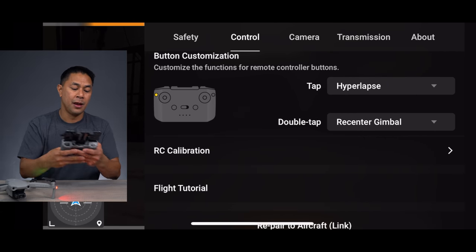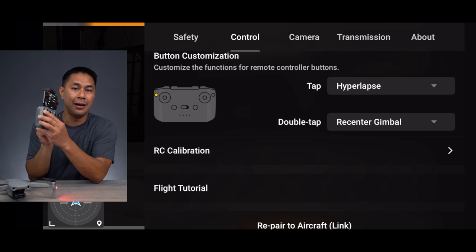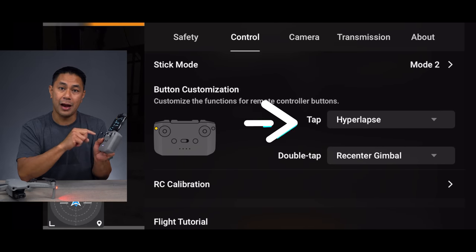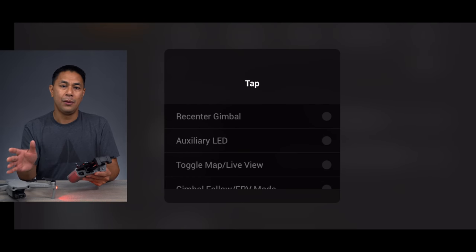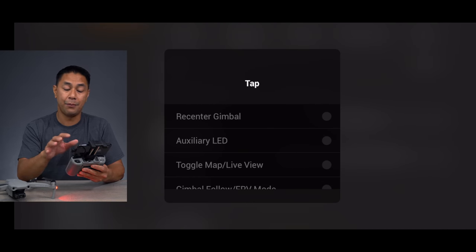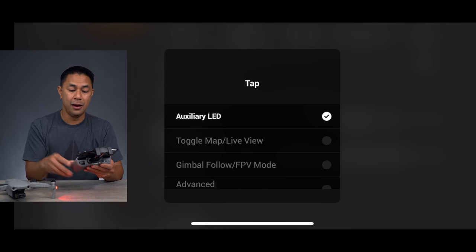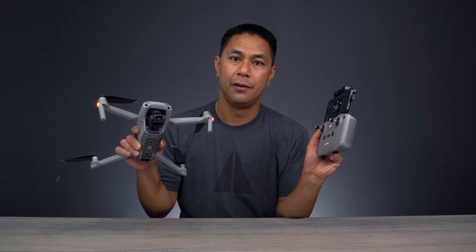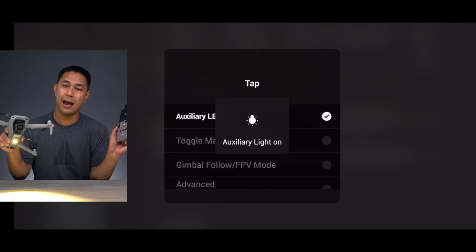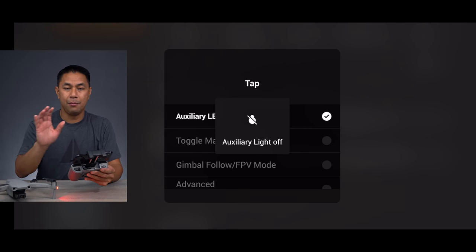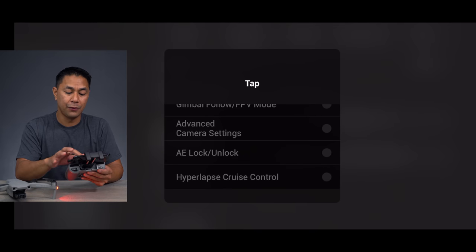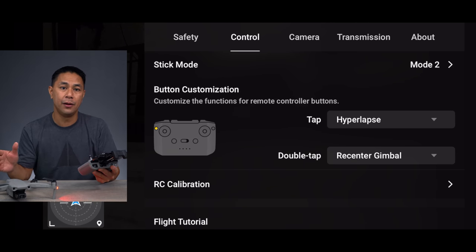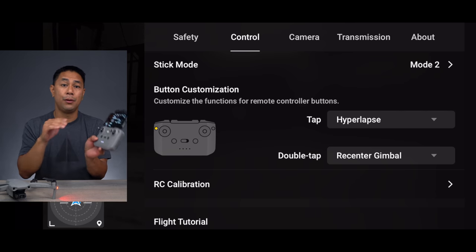Under button customization, there's the function button on the top left of your remote control — that's a shortcut button. There are new options we didn't have on the Mini 2. First, there's auxiliary LED: if you assign it to that tap function, you can now turn on and off the light on the very bottom of your Air 2. Most importantly, at the very bottom it says hyperlapse cruise control — make sure that is switched on. Now when you're in the air doing a hyperlapse in free mode, you can hit that button to engage cruise control.